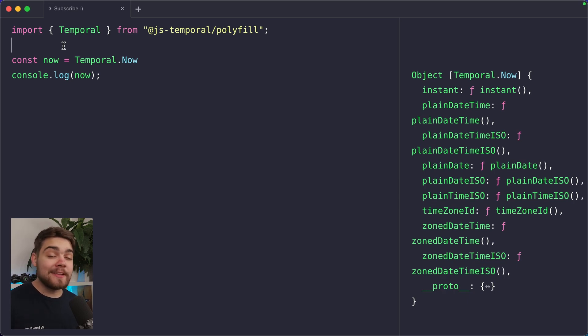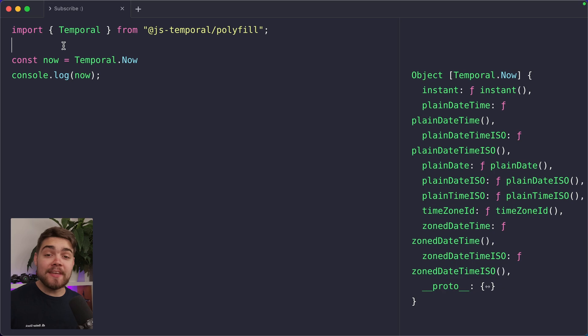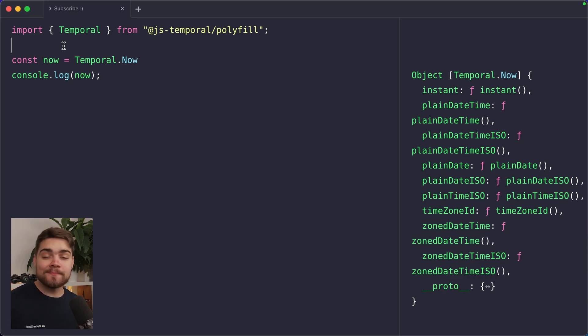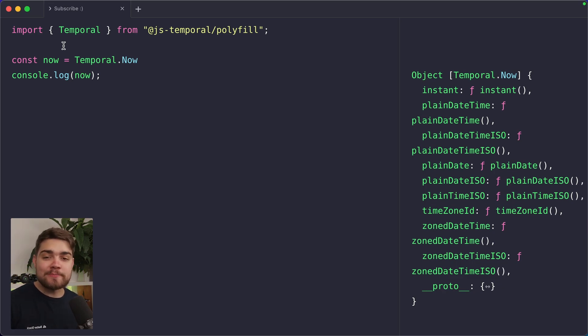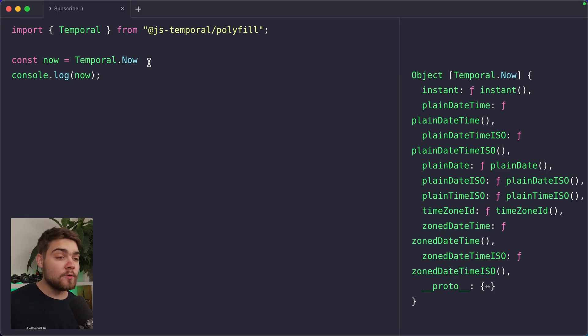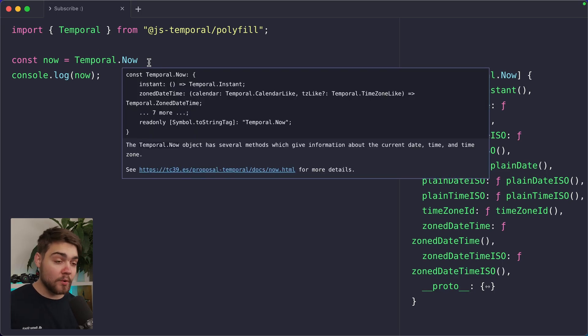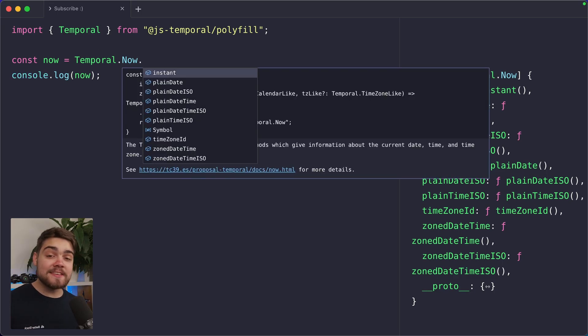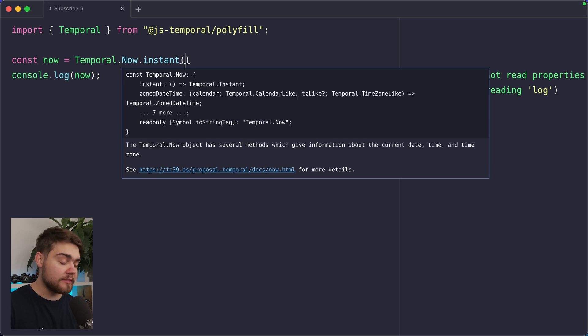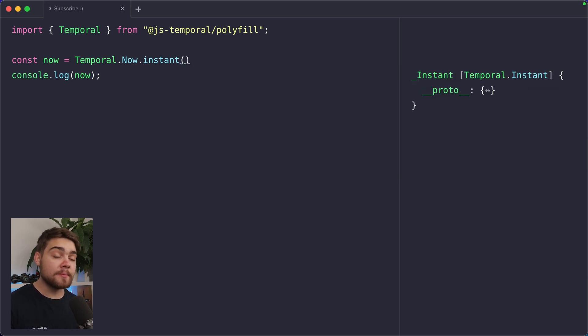Let's start out by looking at Temporal.now, which as the name suggests, is how you get the current date and time in a range of different formats. Now is also the best time to subscribe to the channel. We need to decide what format that is that we want. There's quite a few. There's seven that we'll be going through, but let's just start out with the instant type.